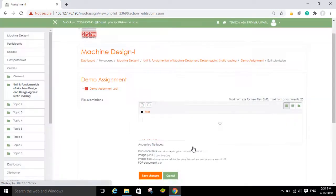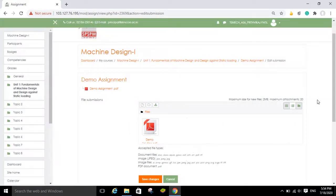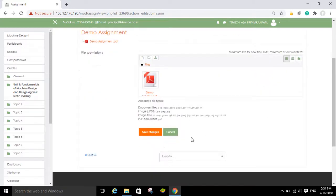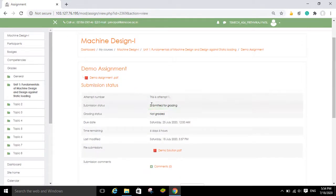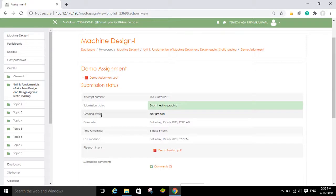Within two to three seconds the file will be uploaded. Now click on 'Save Changes'. Once you click Save Changes, you can see the submission status has changed — it was previously 'not attempted' and now it is changed to 'Submitted for Grading'.